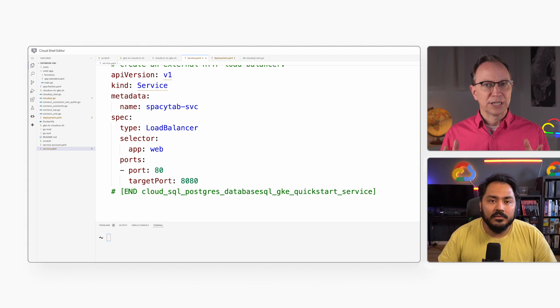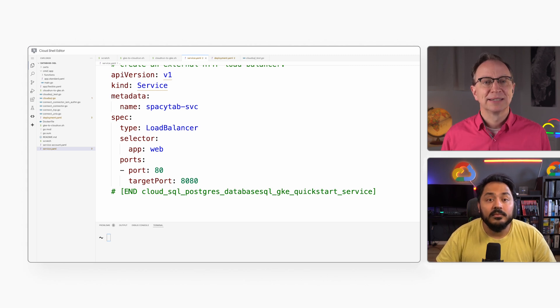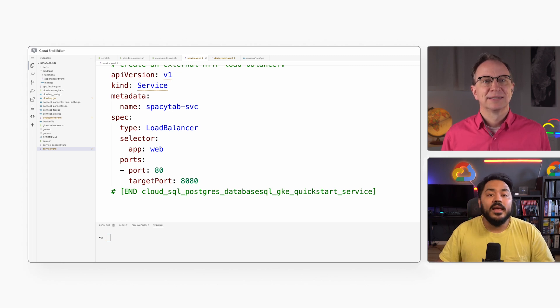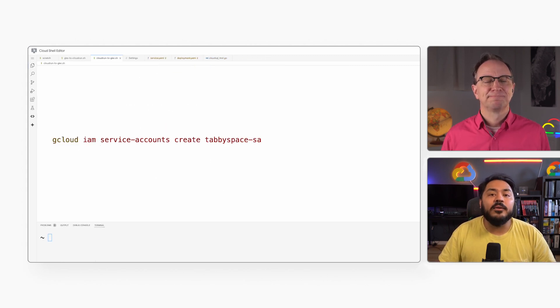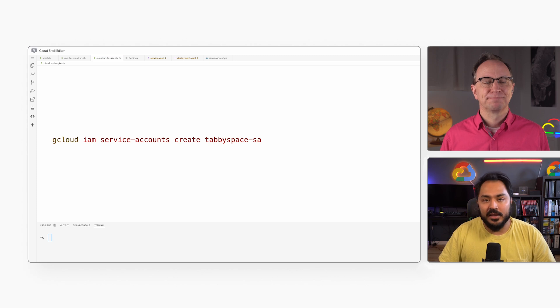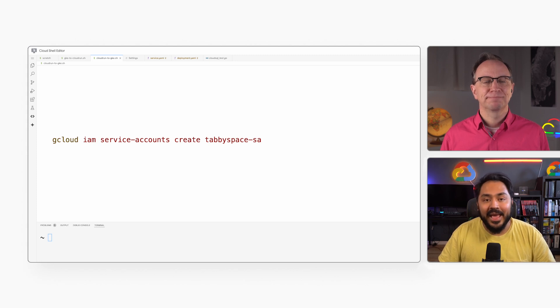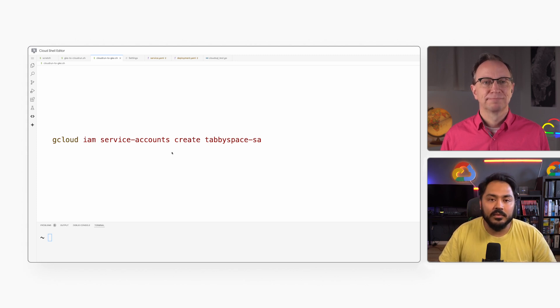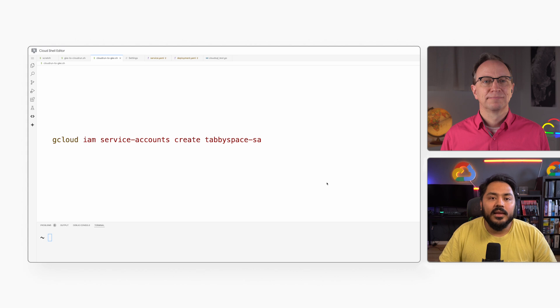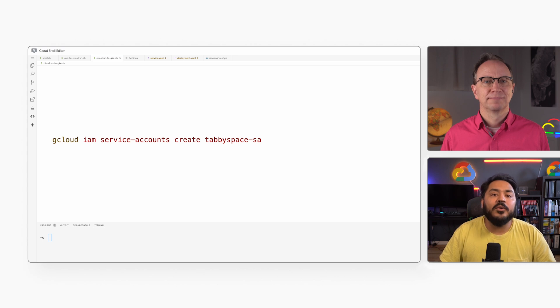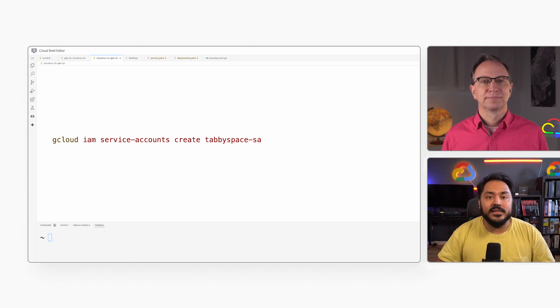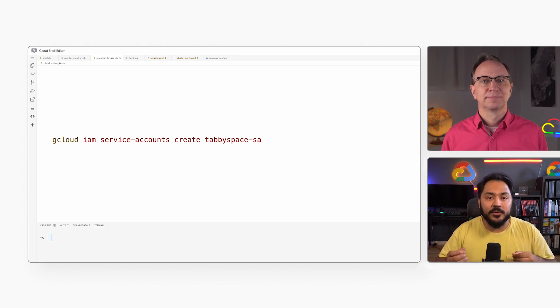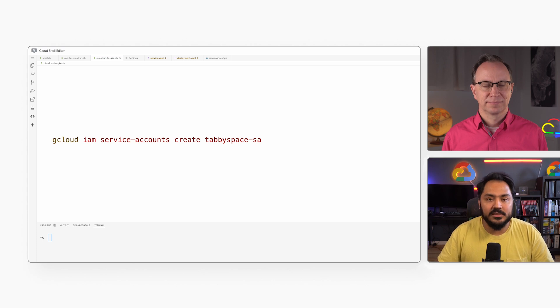And then we need to set up permissions, right? That's right. First, I will create a new service account. The application will run as this service account. Then I will grant the CloudSQL.client role to the service account so the application can access a database.